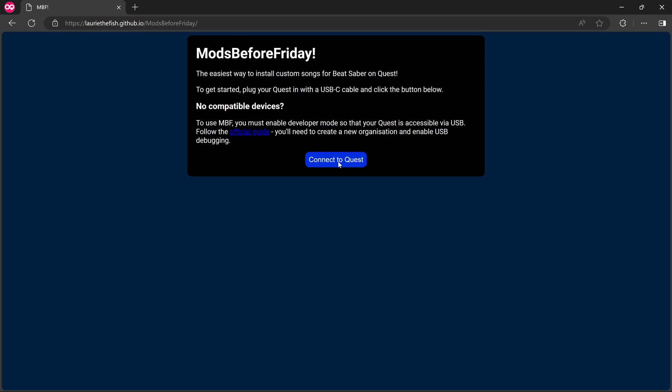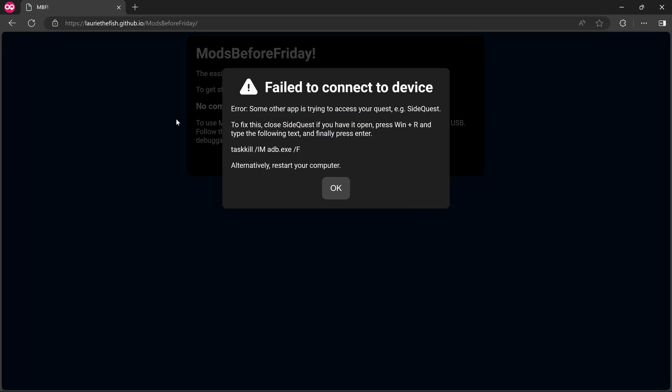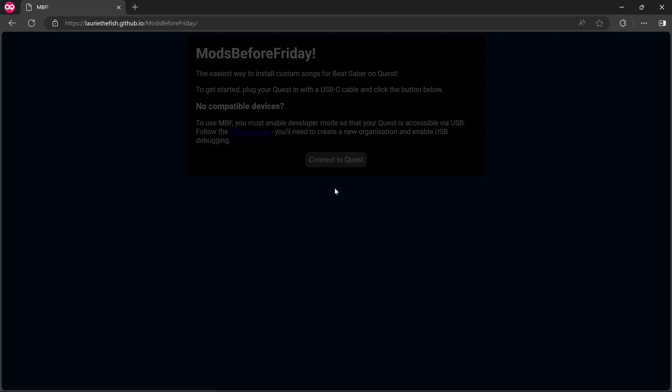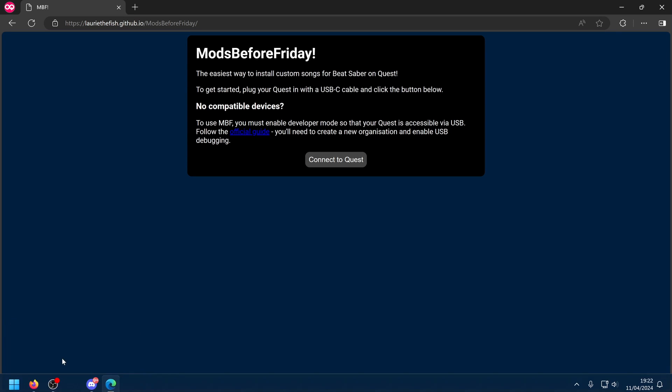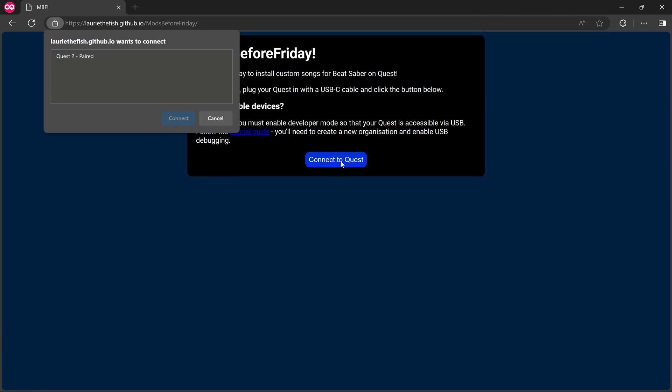So this is all brand new. Okay, so Lover of the Fish wants to connect to Quest 2. So you click on the Quest 2. Connect. Failed to connect devices. Error. Some other app is trying to access your Quest, e.g. SideQuest. Ah. Give me one second, because I've got Questpatcher up in here. So let me close that off.